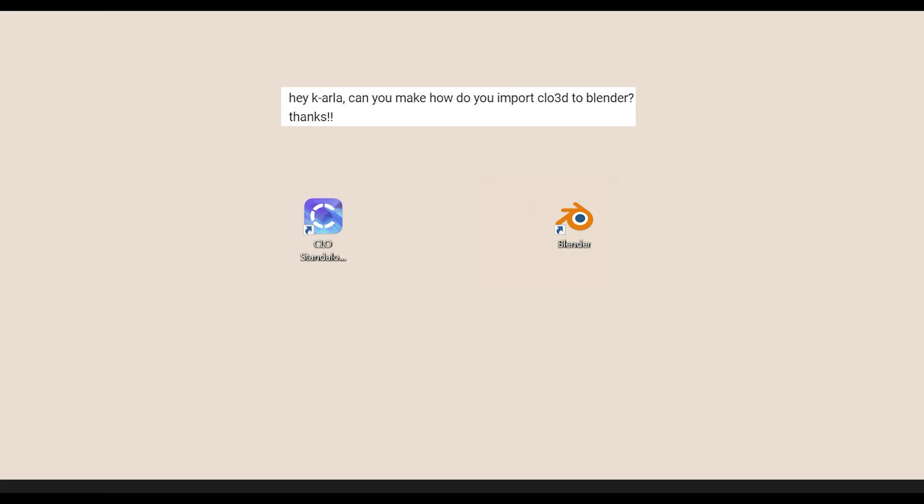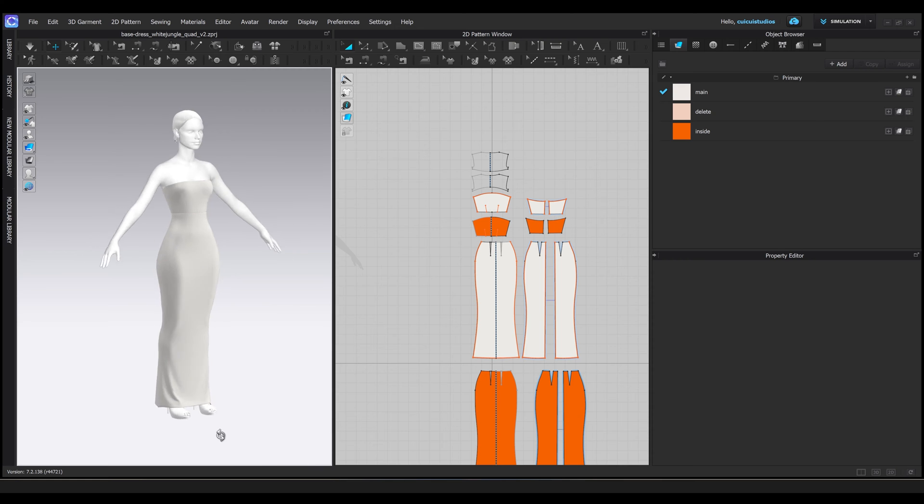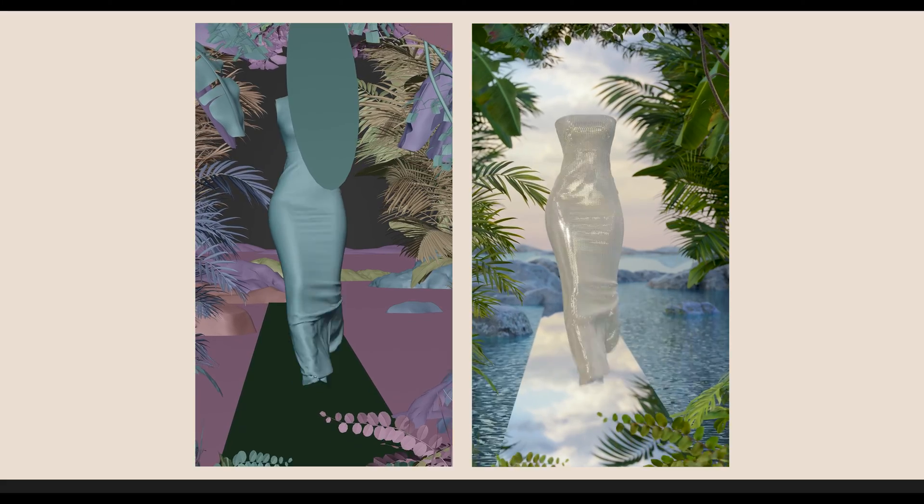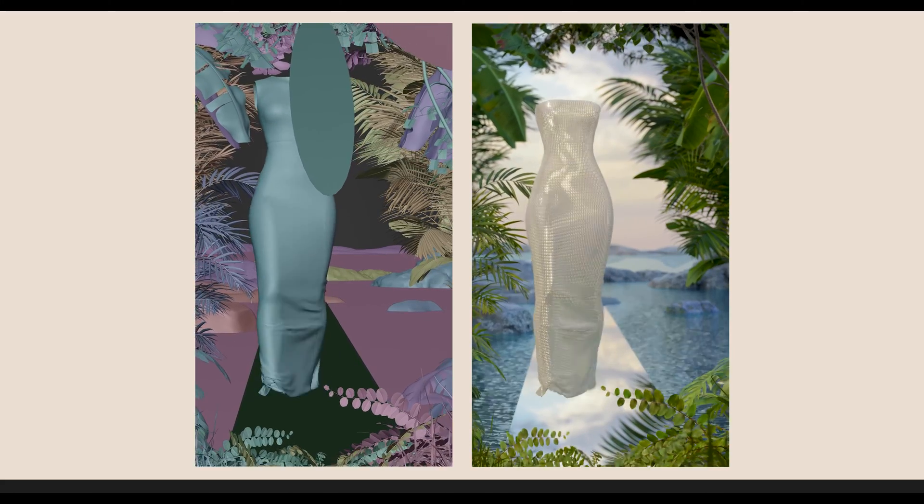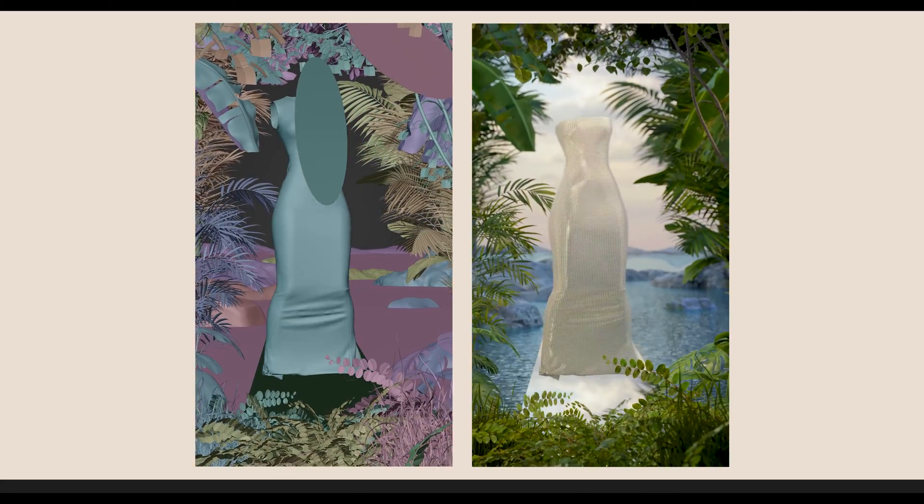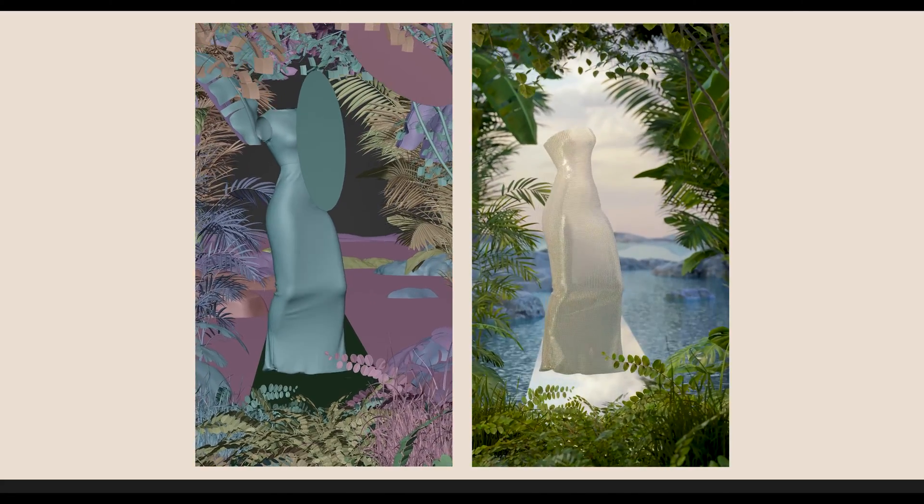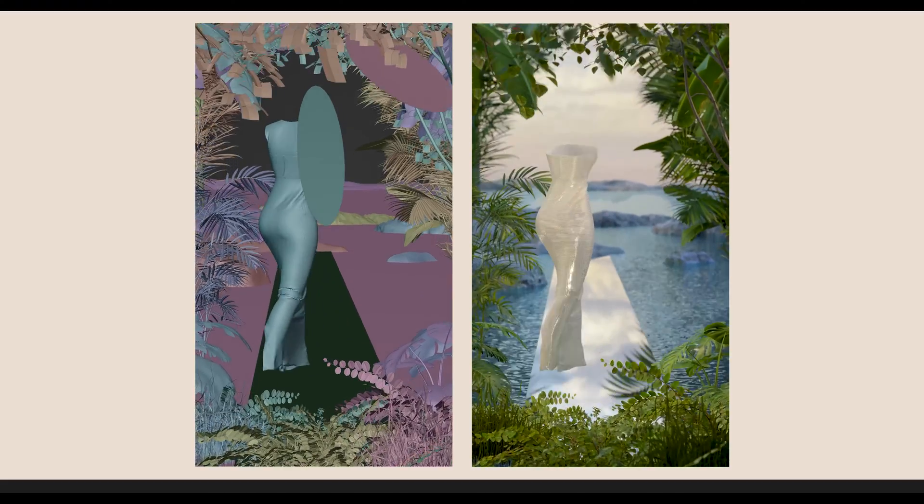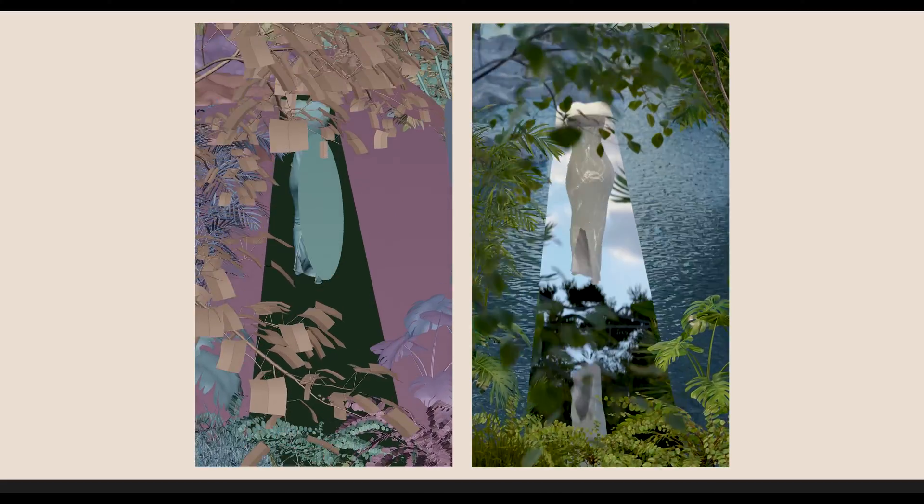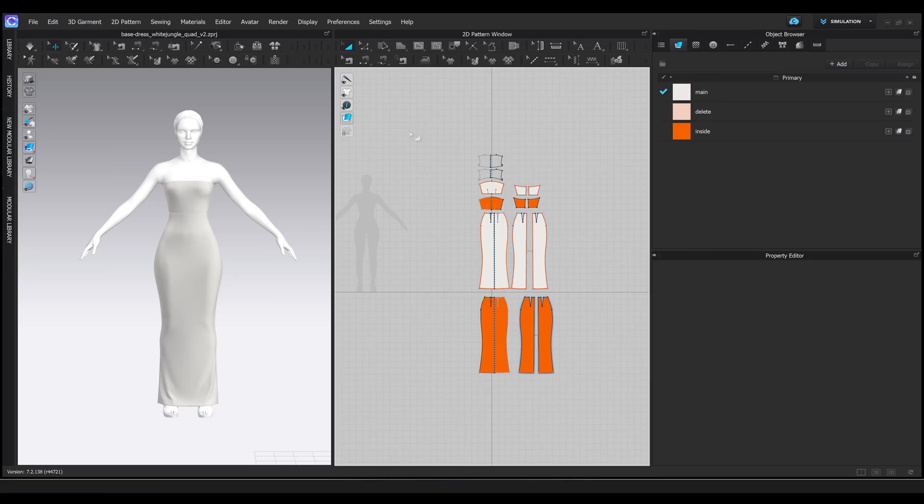Hello, if you're wondering how to export from Clo 3D to Blender, you've found the right video. To demonstrate my exporting method, I will be using this commission piece I created for Polyback in June of this year, but I will be only showing you the dress portion of this. If you're interested in seeing the Blender scene, let me know down in the comments.